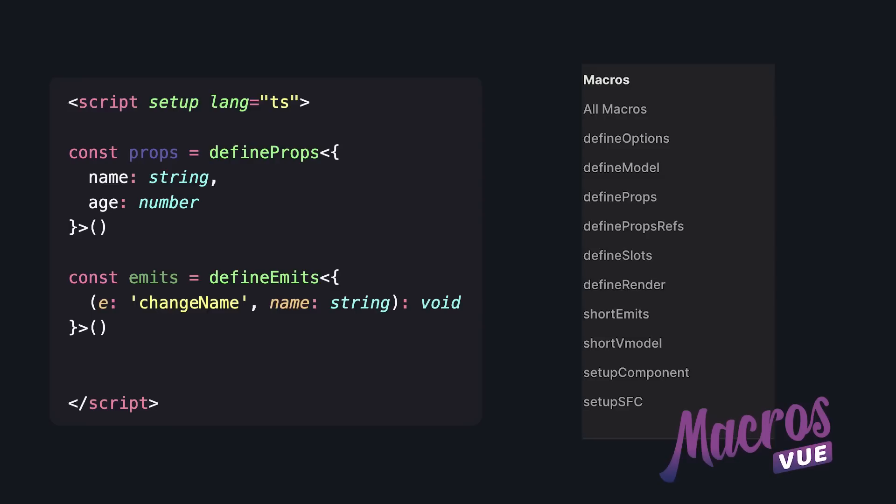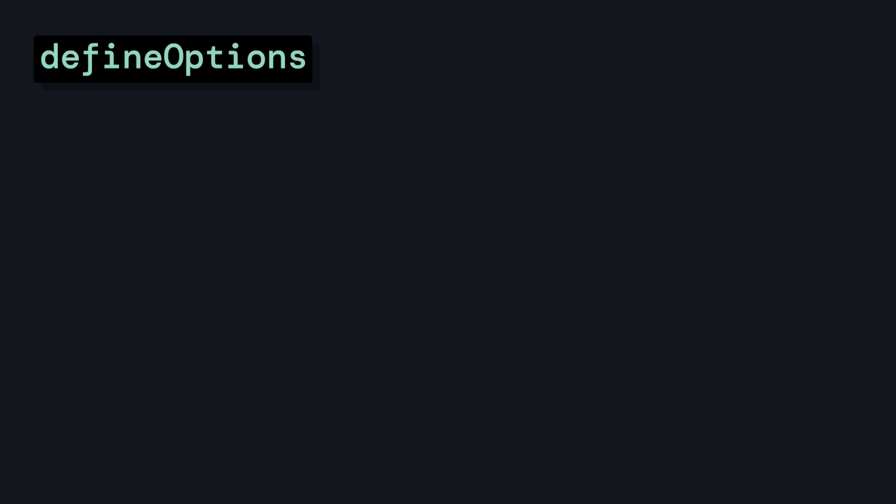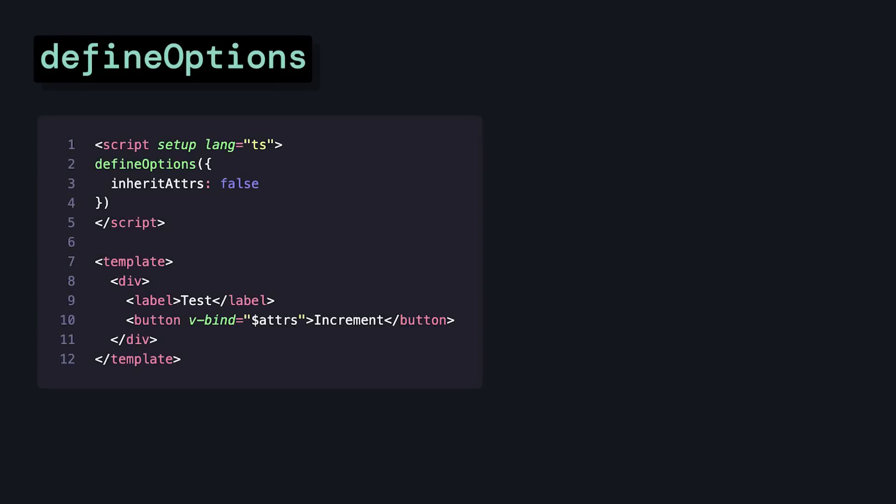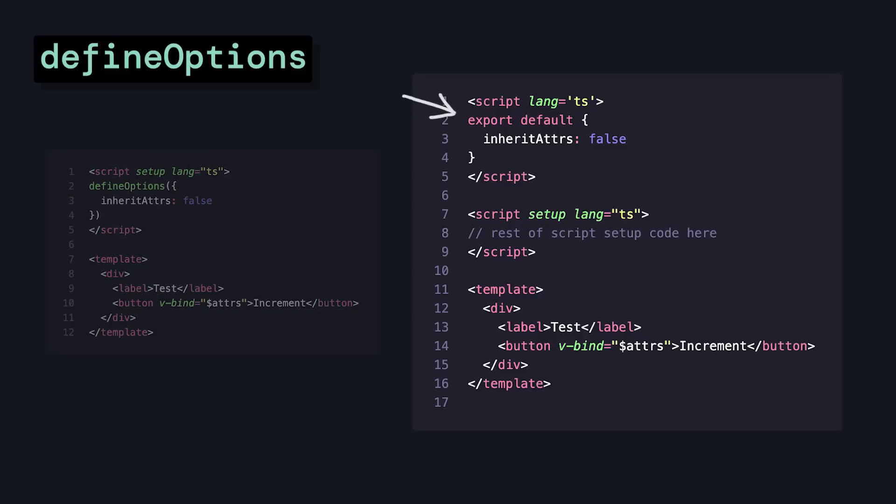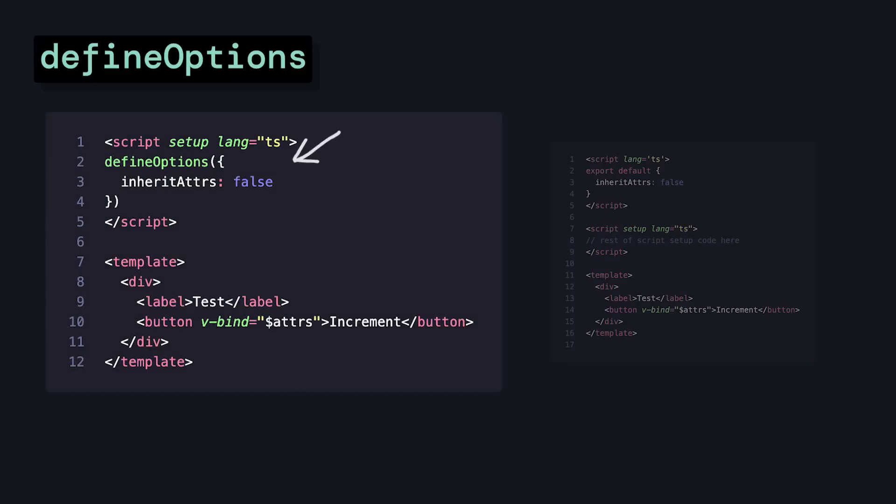The three that I use the most are define options that allow us to control traditional component options like name and inherit attributes. Typically, if you want to do this, we'd have to create a non-setup script with an export default, but thanks to this macro, we can do it directly inside script setup.